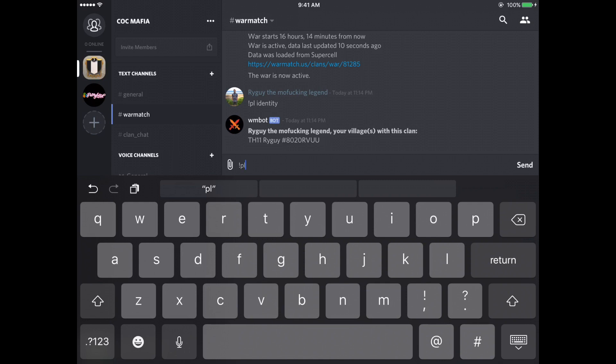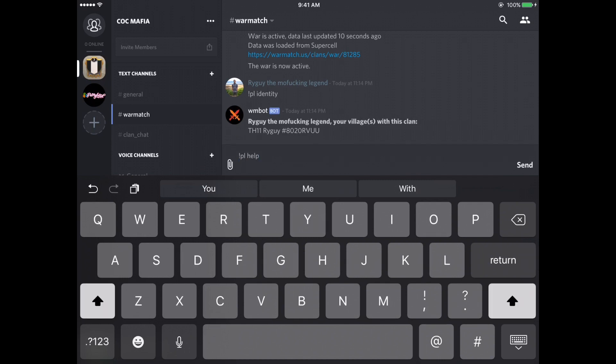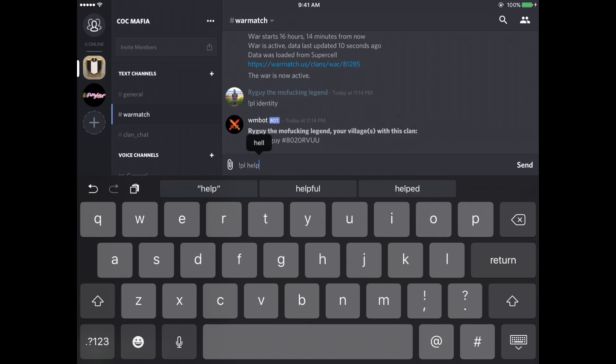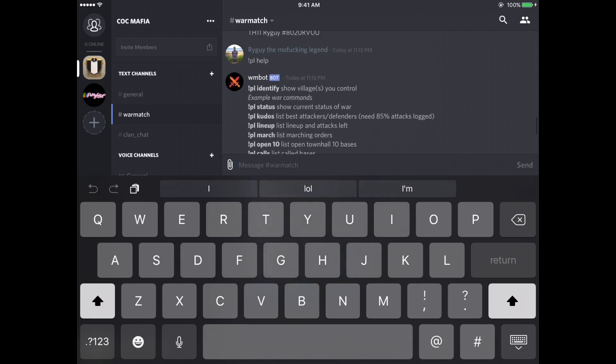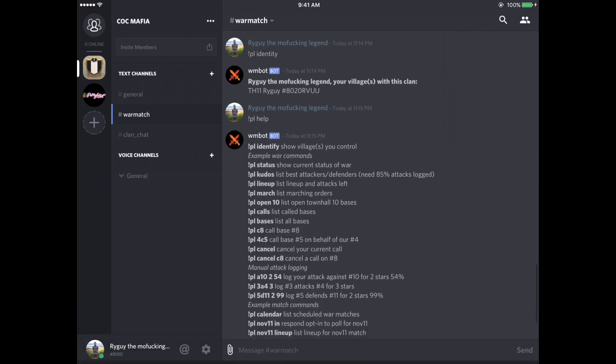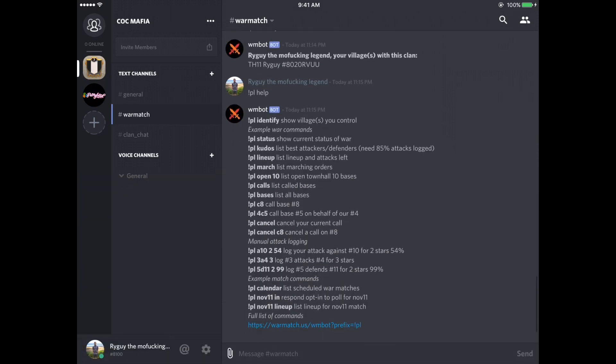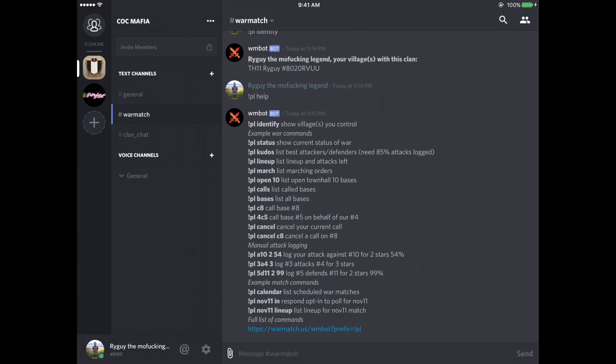But this interface is useful for a lot of stuff. So if you ever don't know what a command does, you want to see the list of commands, just type exclamation point PL help, press enter. And then it comes up with a list of commands that you can use to talk to the bot. So I'm just going to go through each and every one of these real quick.